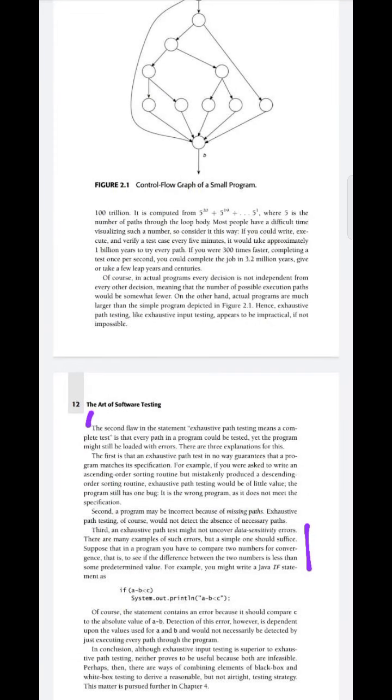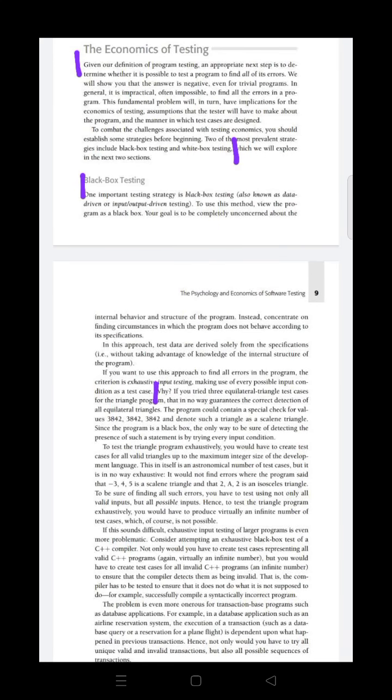Conclusion: Although exhaustive input testing is superior to exhaustive path testing, neither prove to be useful because both are infeasible. Perhaps there are ways of combining elements of black and white box testing to derive a reasonable but not airtight testing strategy. One possible way is combining black and white box. In Chapter 4, we will see in detail black and white box testing. You have to cover page number 12 - the three flaws with explanations, examples, and the conclusion.